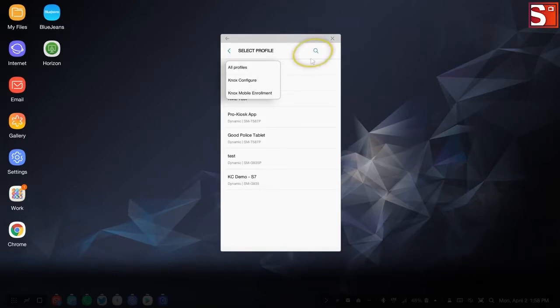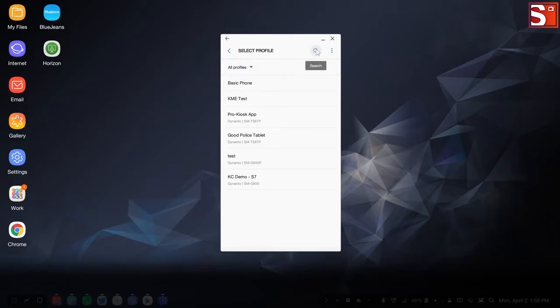If needed, select the search icon near the top of the screen to display a search field where existing profiles can be located and displayed.